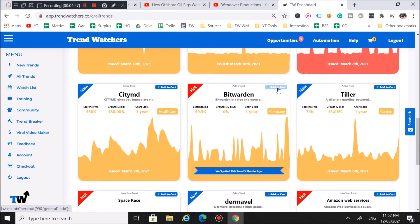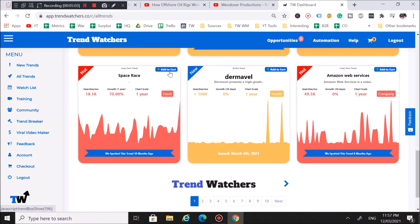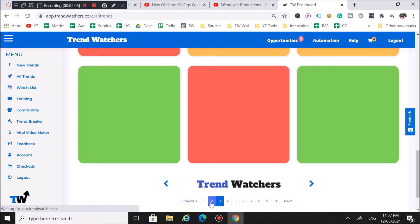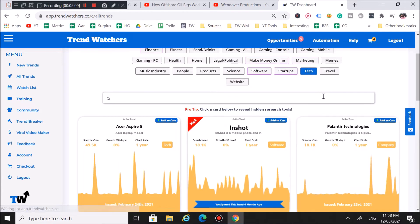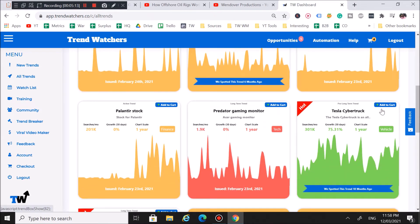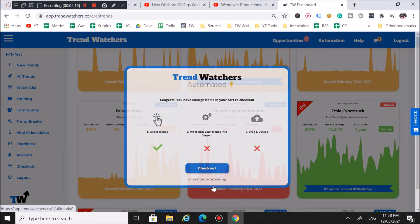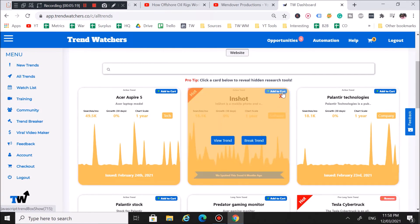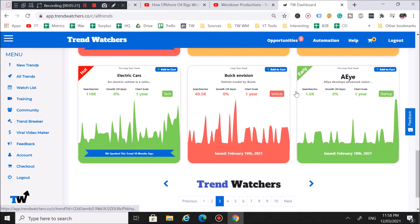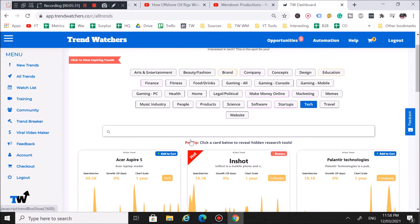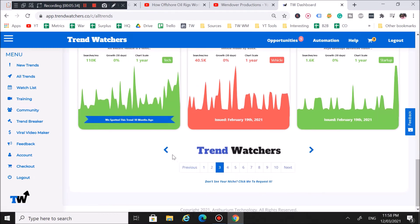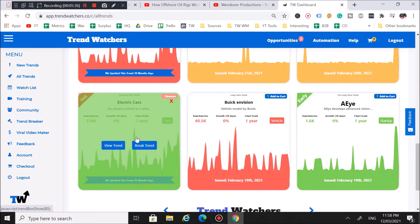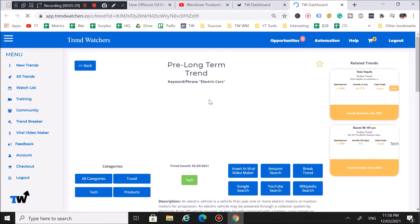Let me keep browsing and add a few more items to the cart for this faceless tech channel. I'll add BitWarden — that's a tech company — CityMD as a tech startup, Space Race under tech. That's four things in the cart. Let's hop to page three and look around. Tesla Cybertruck — we'll add that too. Let me get about five more in the cart. There's a little software one here, and an electric car trend — let's click on that.